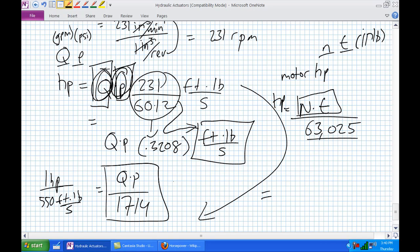To summarize: cylinders produce linear motion — with quotation marks, because depending on how they're mounted you can use them for rotational or arc motion. Hydraulic motors produce rotational mechanical power. That's about it for hydraulic actuators.